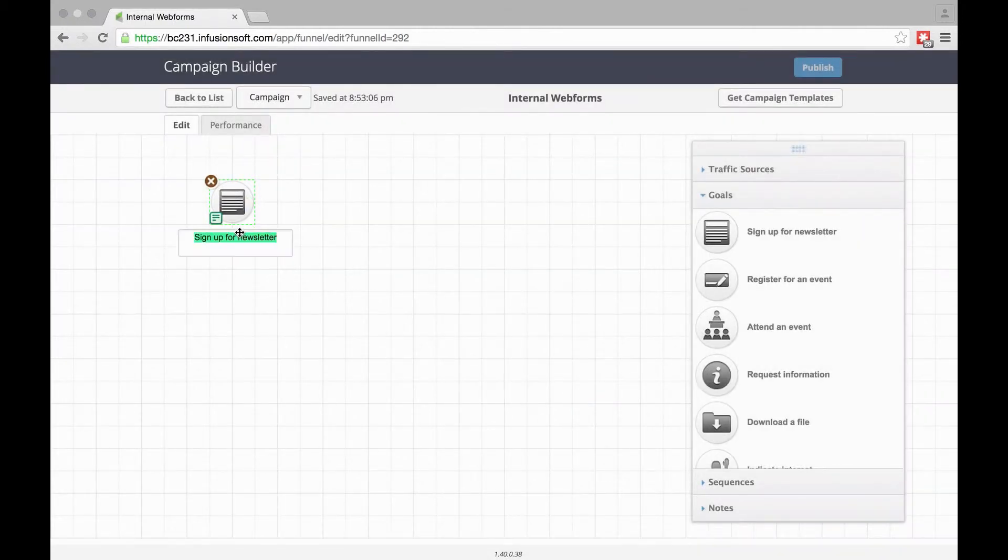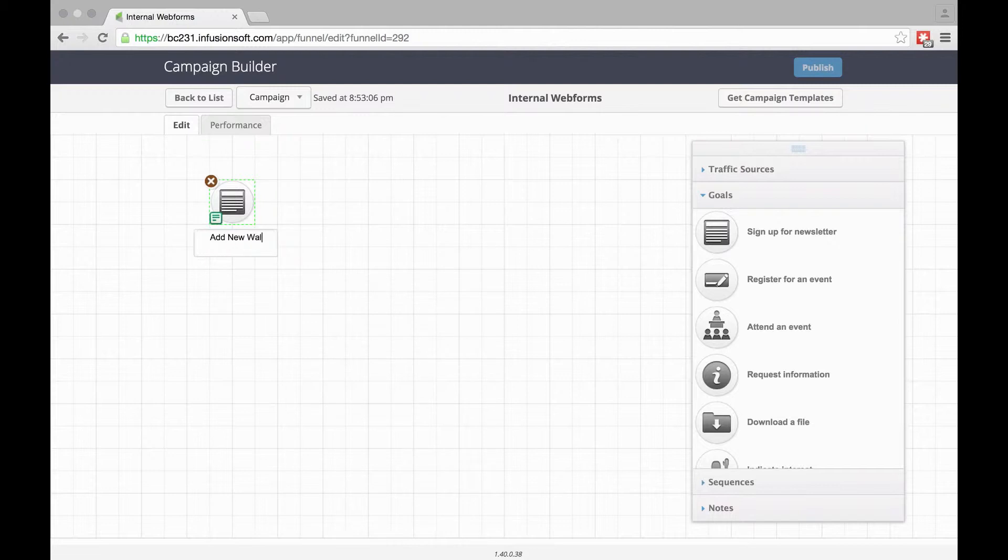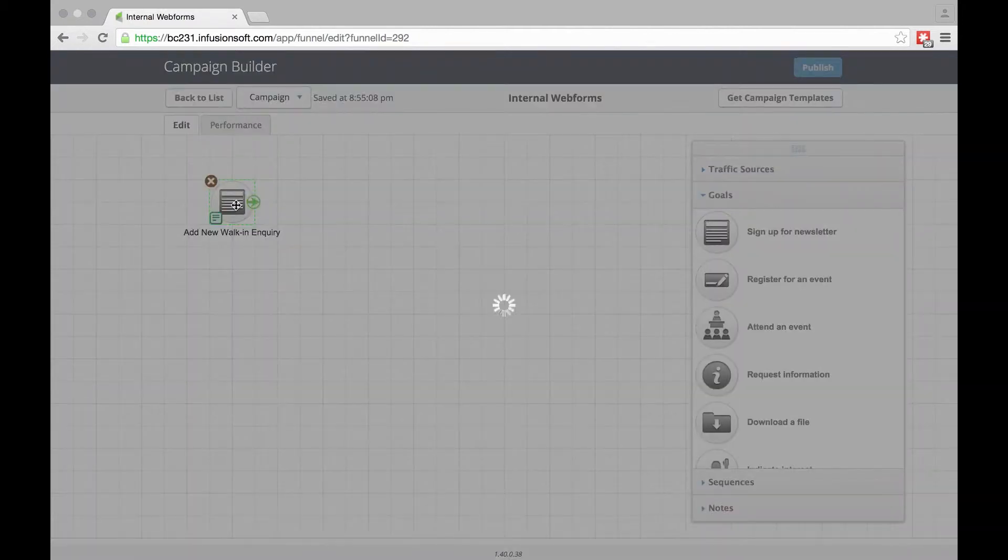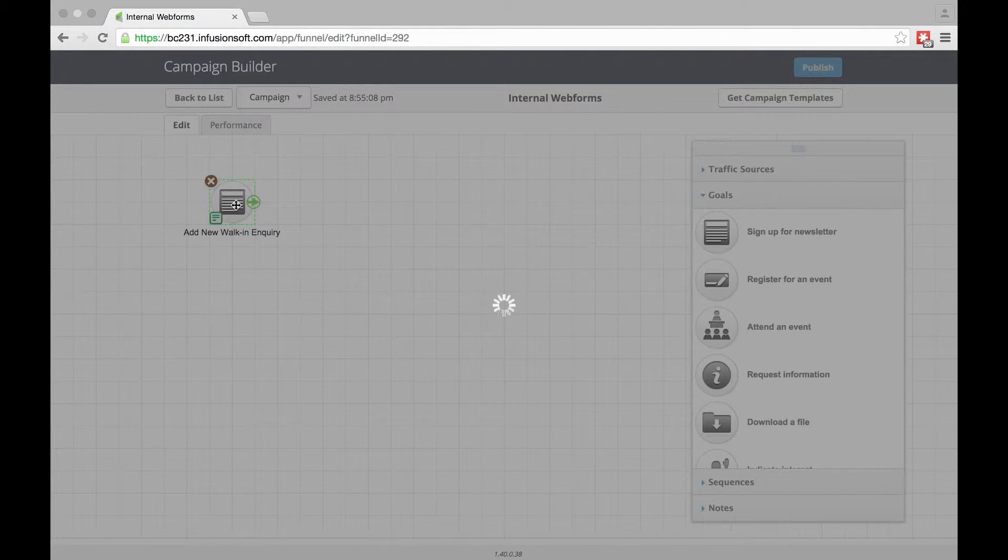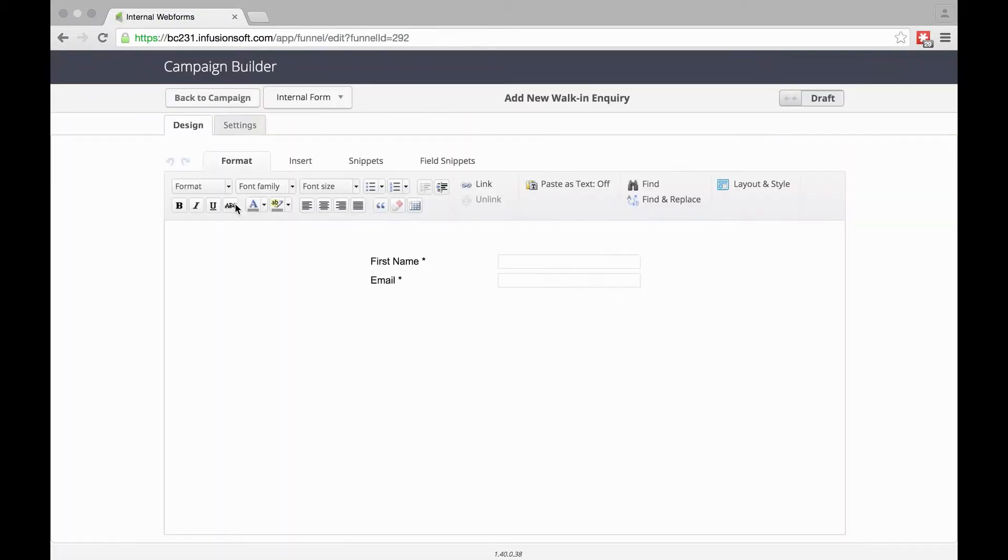First, we'll rename it to Add New Walk-In Inquiry. Then we go in here, and this is where you decide, same as with any web form, what details you actually want.